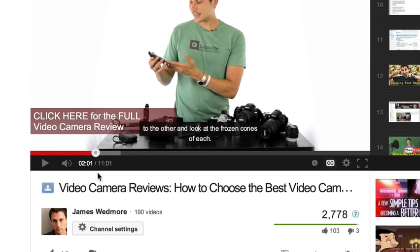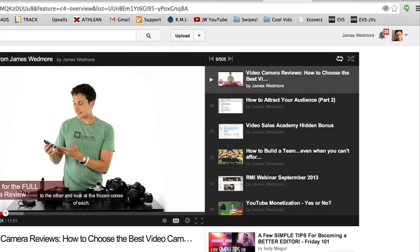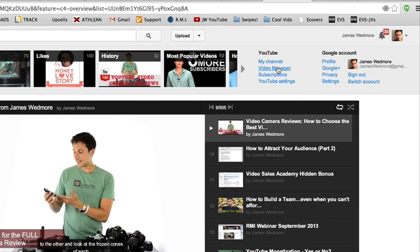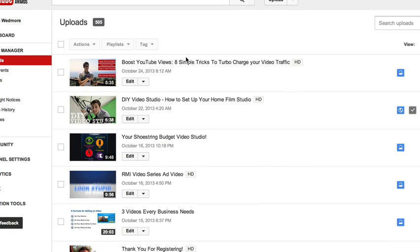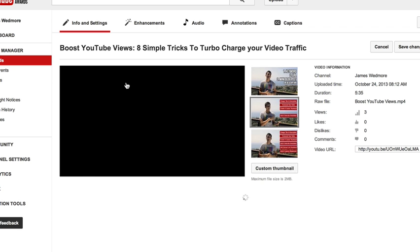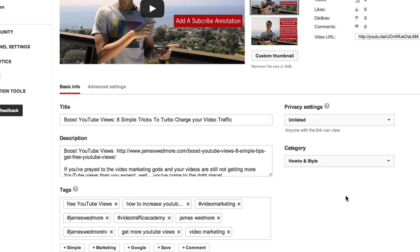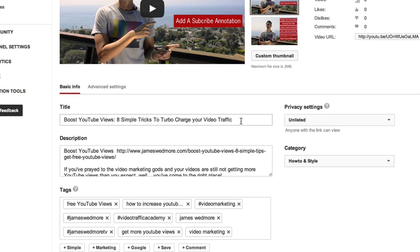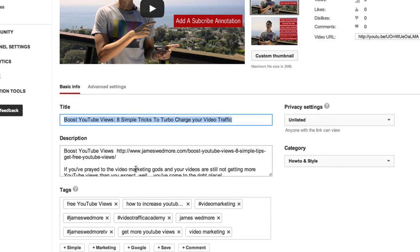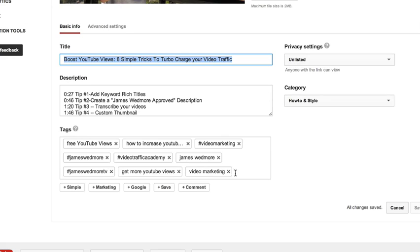There's another way to do it. You can go into your Video Manager, select Edit from right there, and it will take you to the edit page where you can change the title and description.